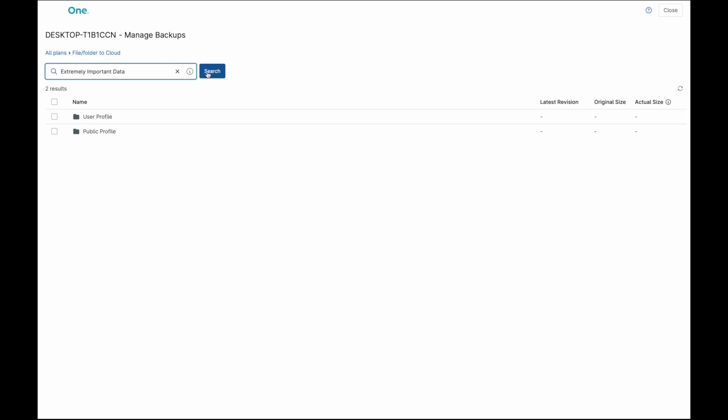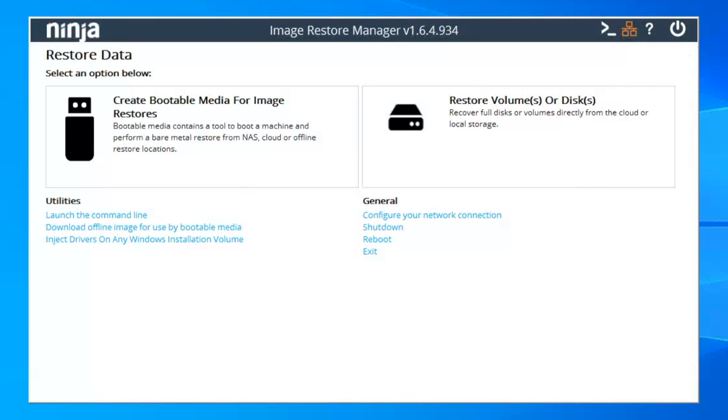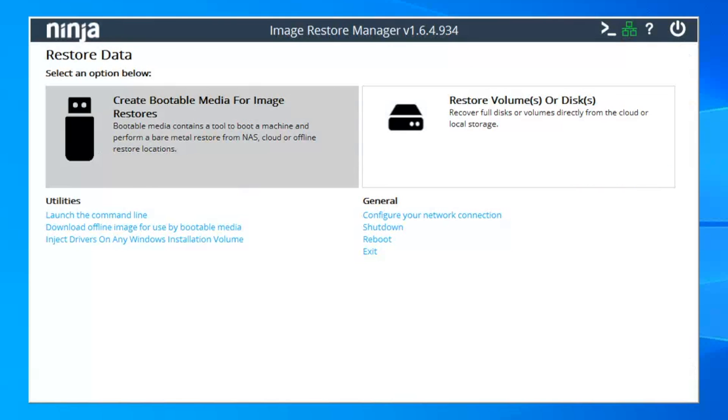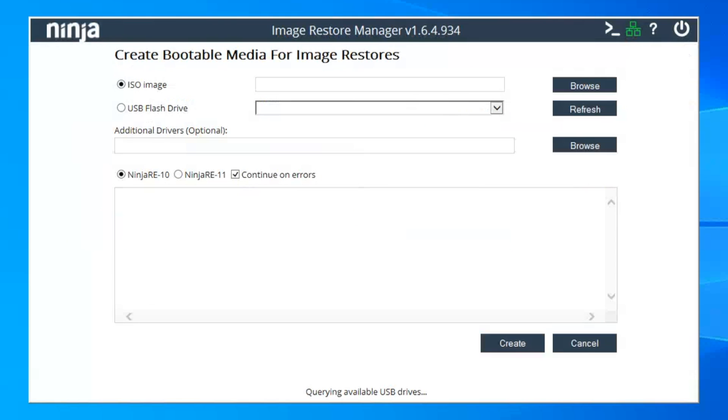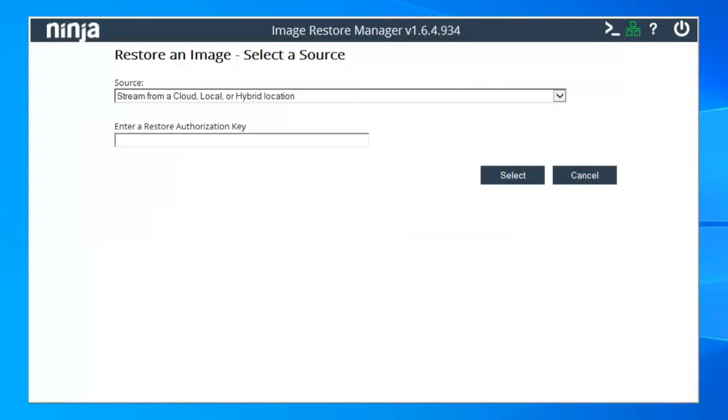For image backups, individual files and folders can be retrieved for convenience as long as the backup is stored in the cloud. Full image restores will require the image restore manager, which can create boot media for an ISO or USB drive. All that's required is a valid encryption key generated from the NinjaOne portal.